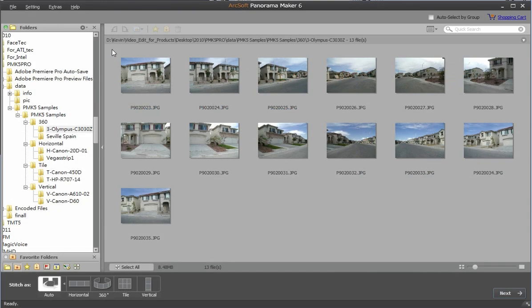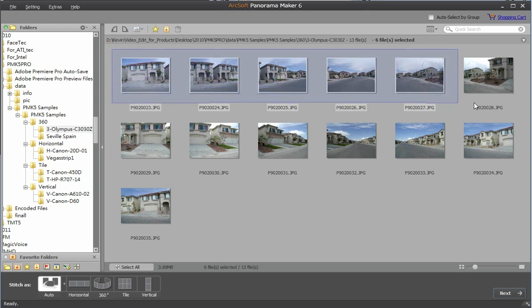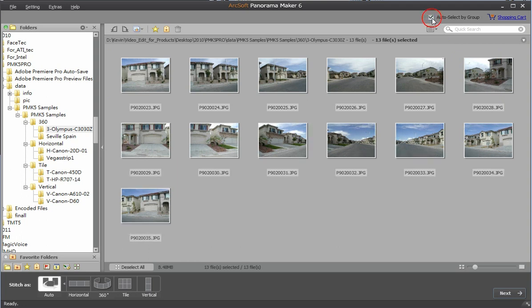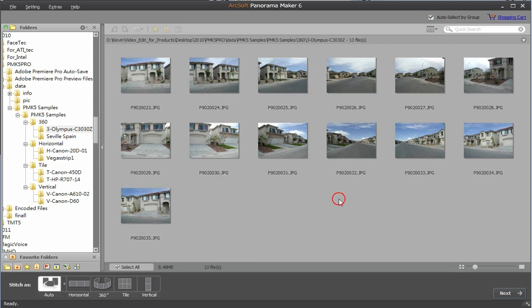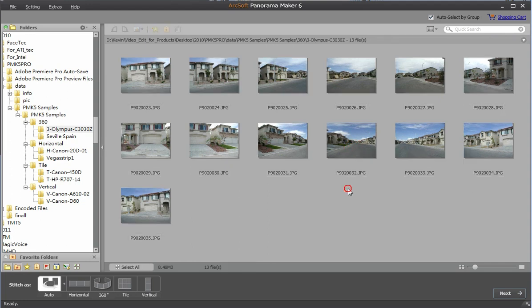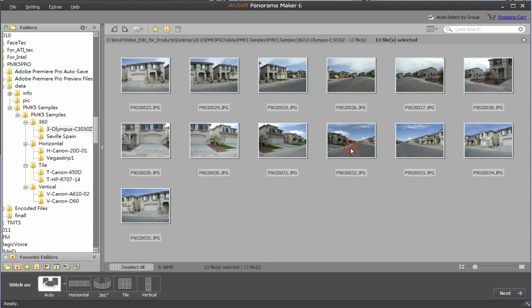Select the pictures you want to stitch from the folder tree in the left panel. If you check the option auto select by group on the top right of the screen, an entire group of the related photos will be selected with just one click.